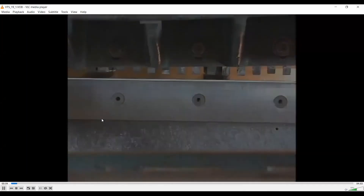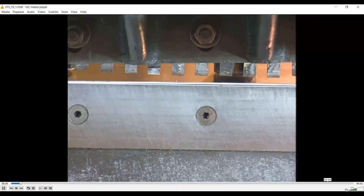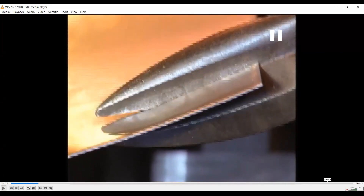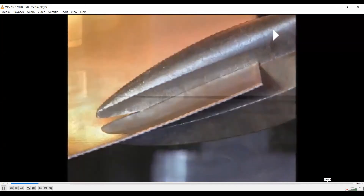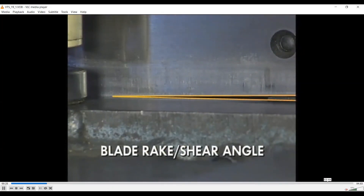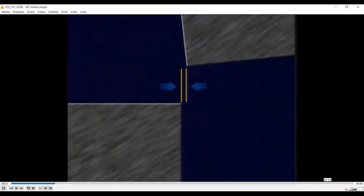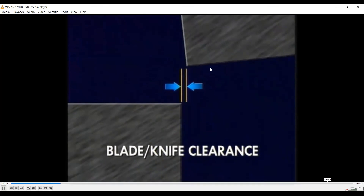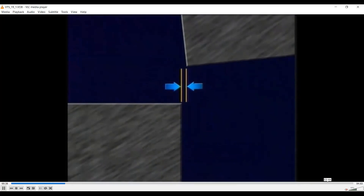We will explain the concept of clearance between punch and die with the help of a video. In sheet metal cutting, there needs to be a clearance between punch and die, similar to cutting with scissors — there is a gap between the upper and lower cutting edges of the scissors; they are not exactly one on top of the other. It is also better to apply a shear angle, or rake angle, to the cutting edge. You can see the shear angle applied to the cutting punch as well as clearance between punch and die.